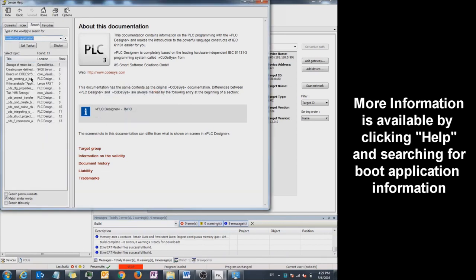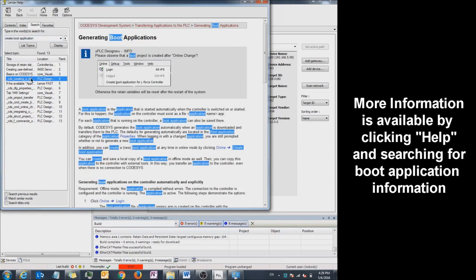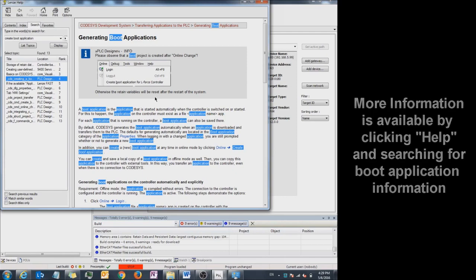You want the page that has underscore CDS underscore creating. Double click on this. This Help page will tell you how to generate a boot application either in online or offline mode.